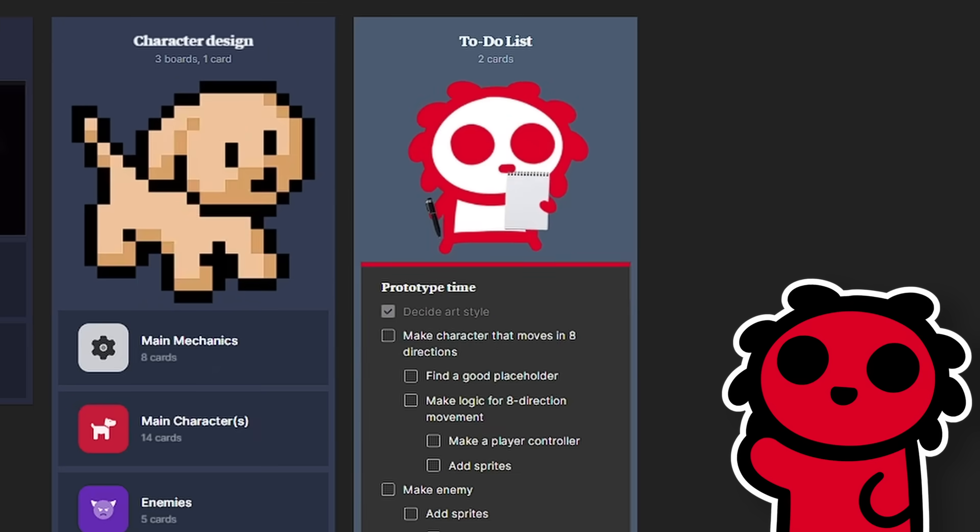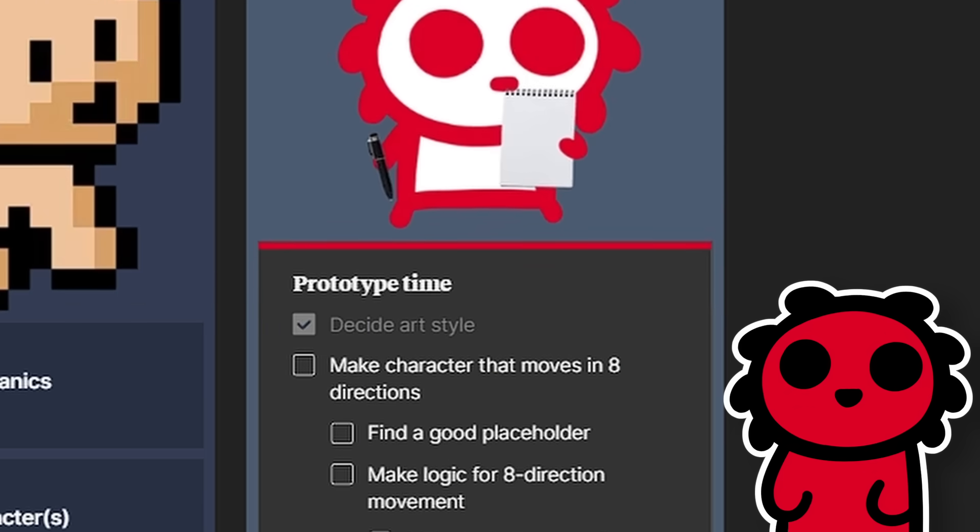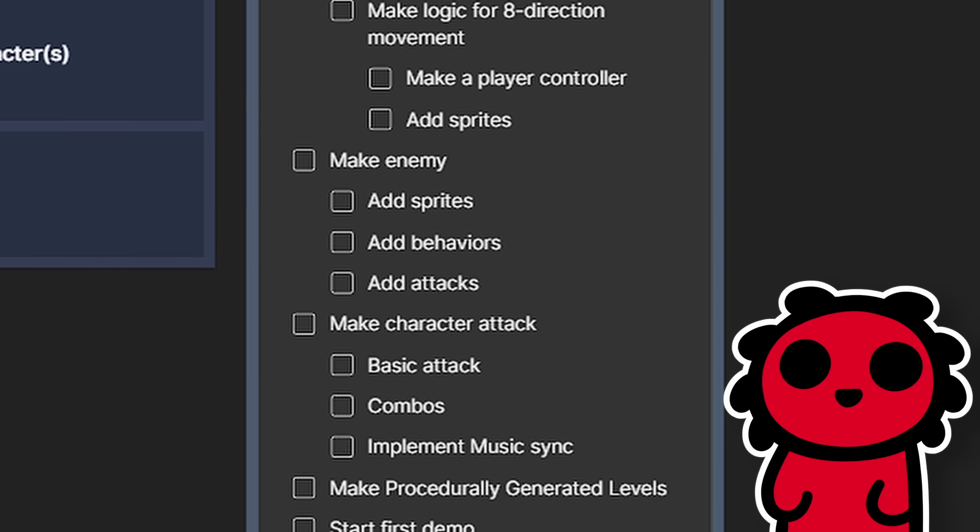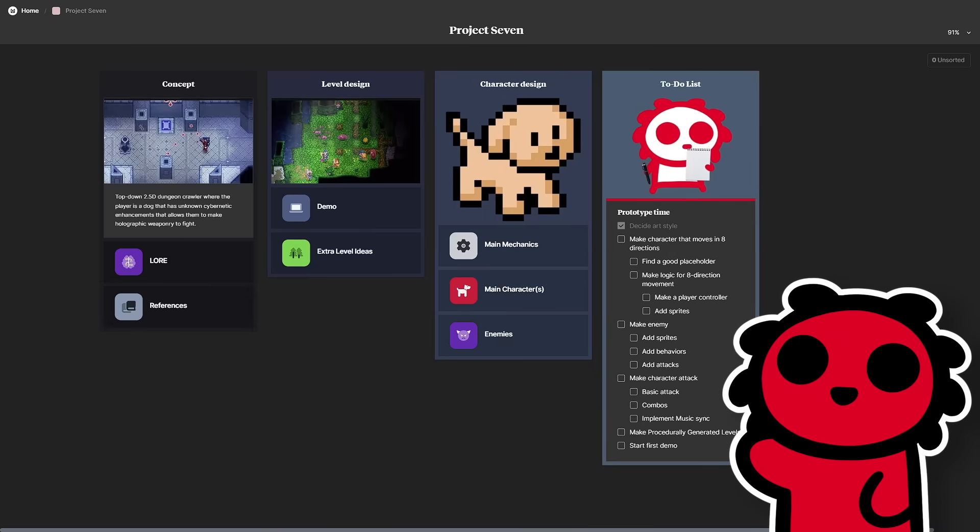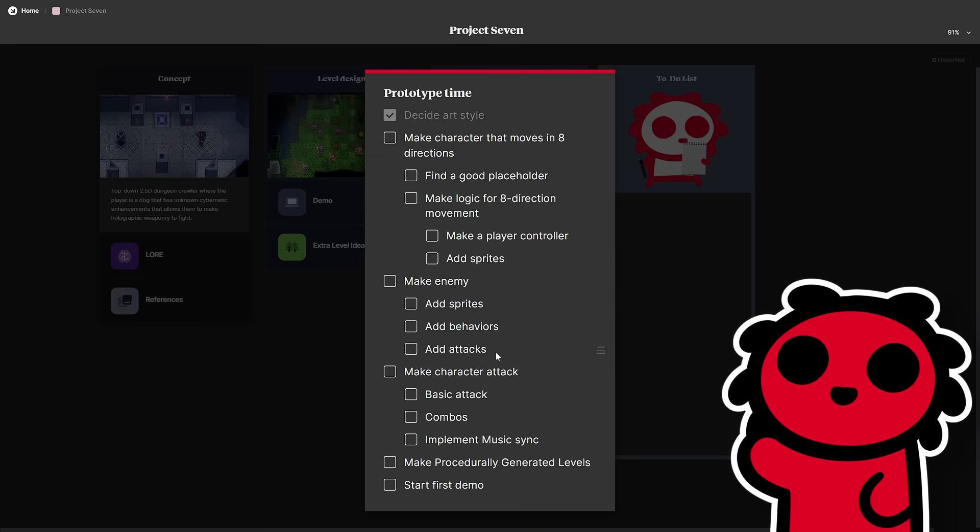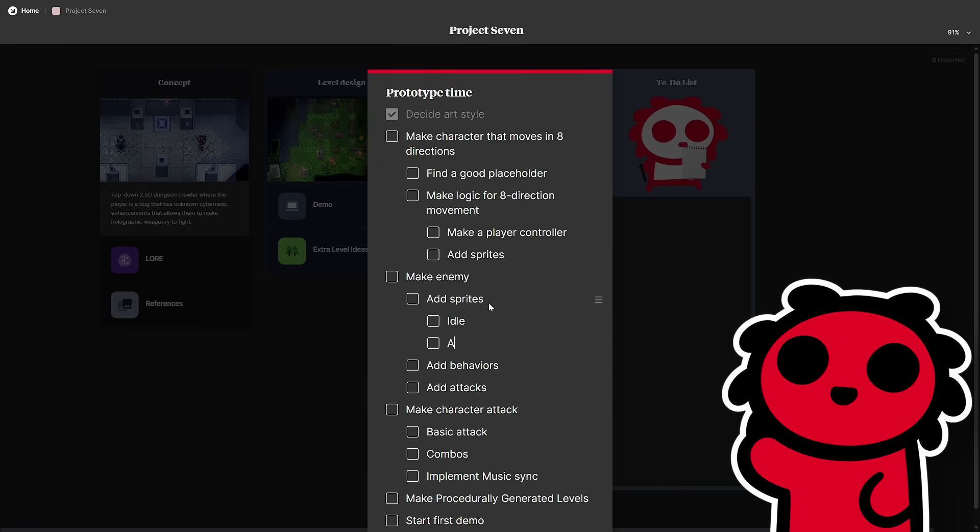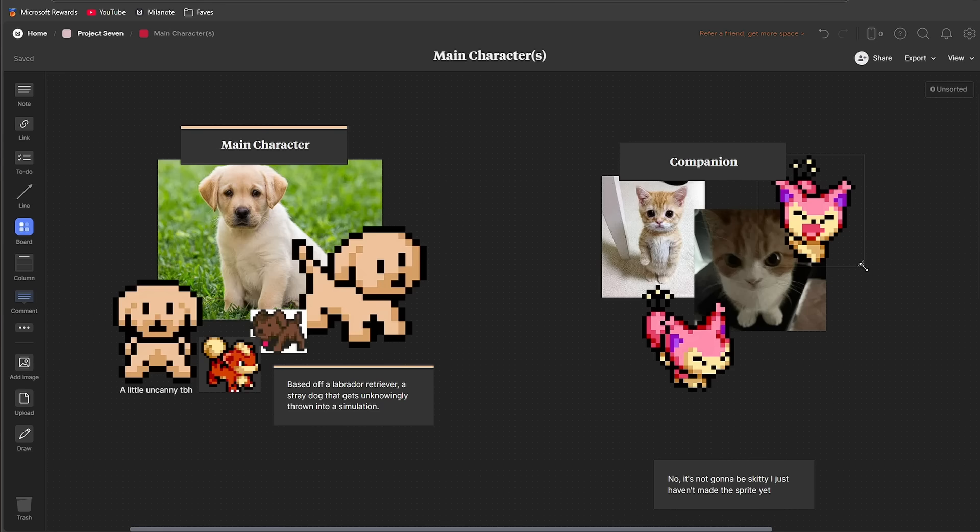And to hold everything together, I have the main to-do list right here, so I could actually have a plan of what I'm gonna do. Having a to-do list is super important when you're making a game, and having it on Milanote is really nice, especially since you can make subtasks, so you can be a little more specific with your steps if they're a bit broad like mine.